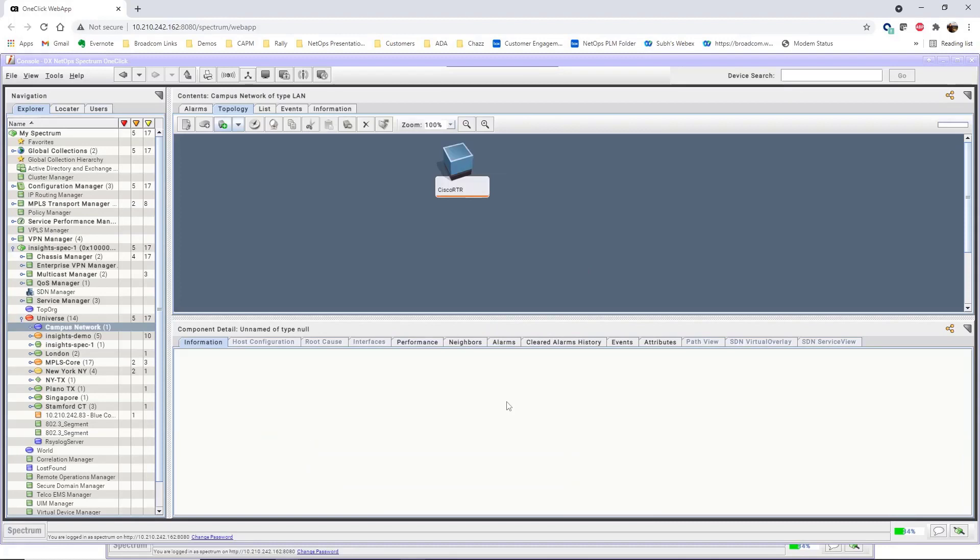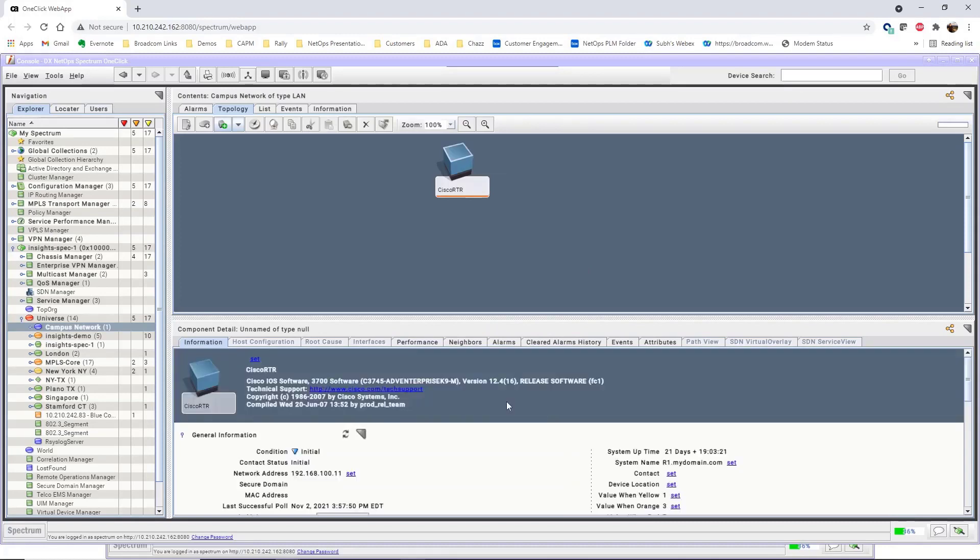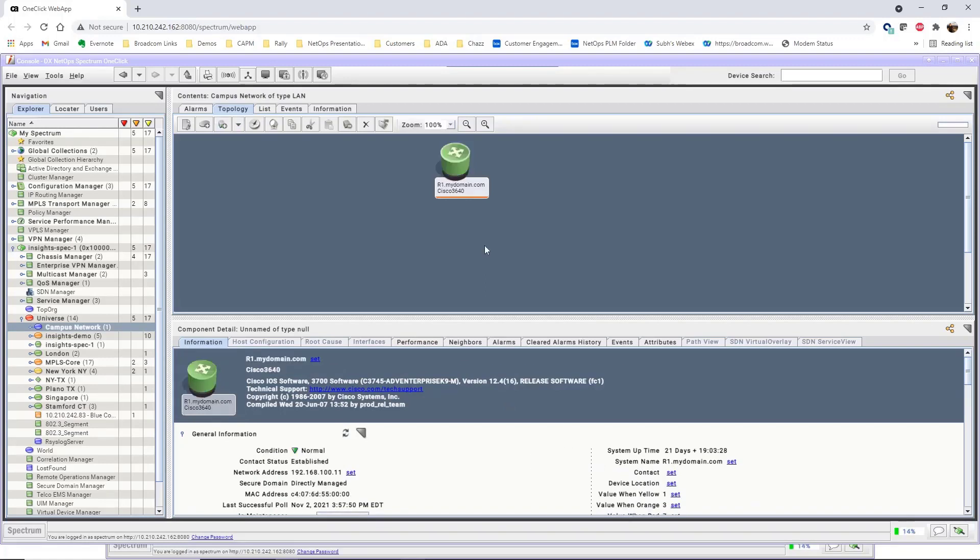You can see the device added to the container for the campus network. It takes a few moments for Spectrum to model the device correctly as it completes the modeling phase.